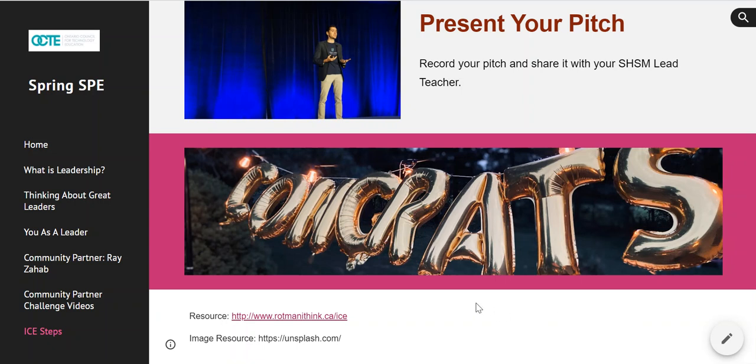I hope that helps everyone navigate this Leadership Certification and Spring SPE challenge. Thank you.